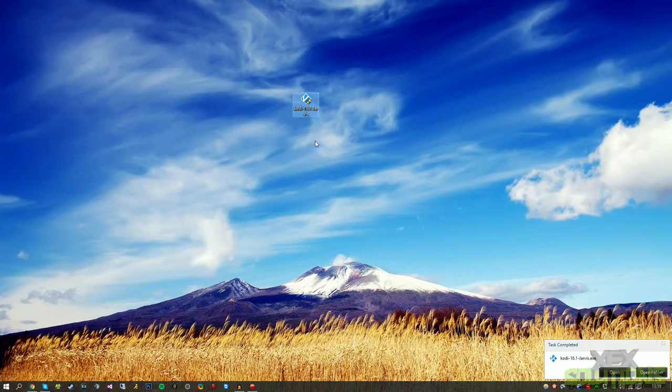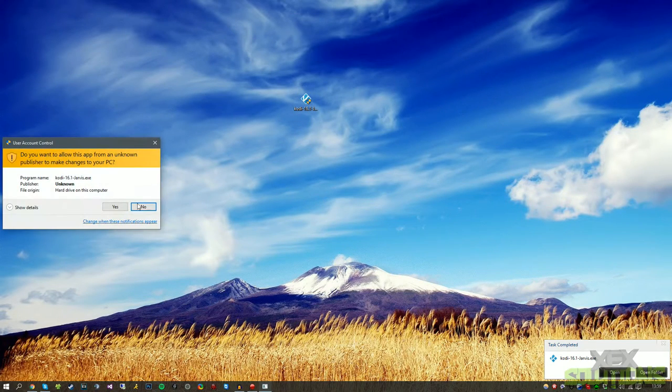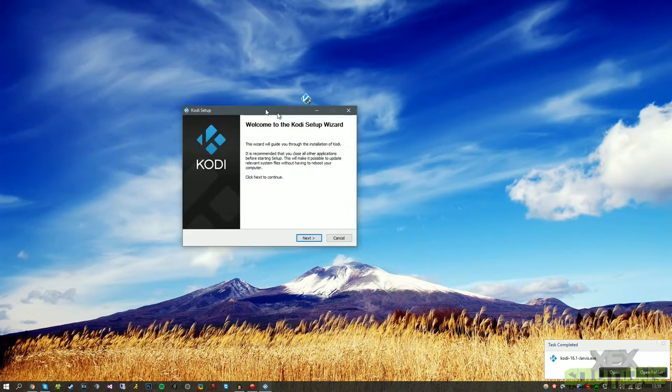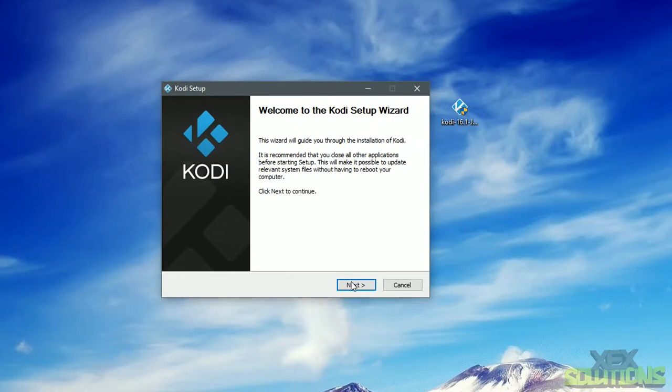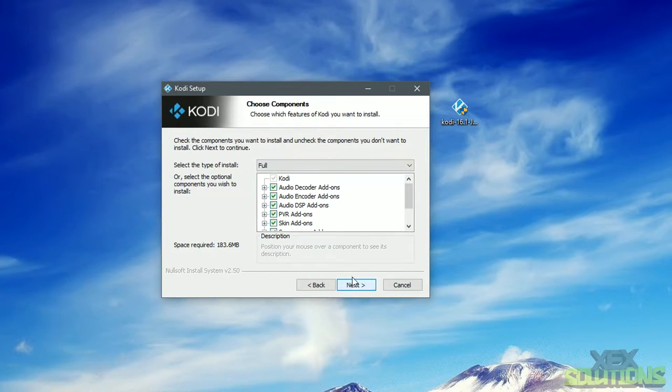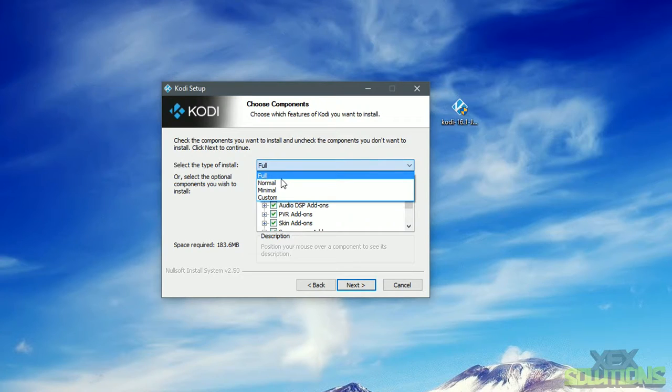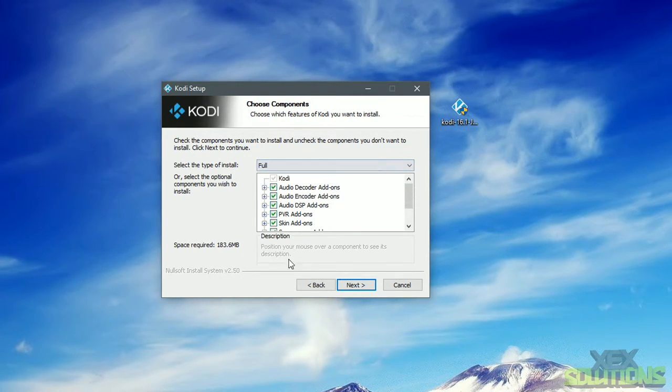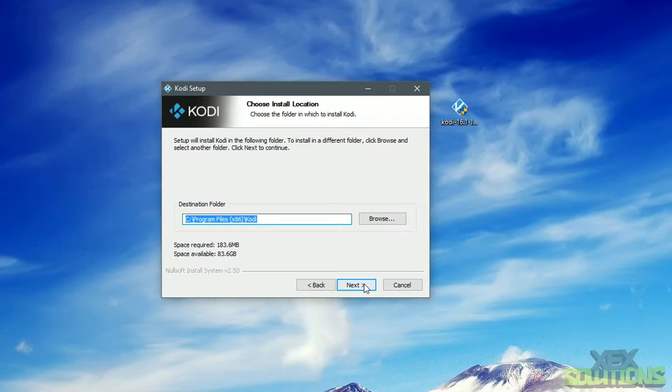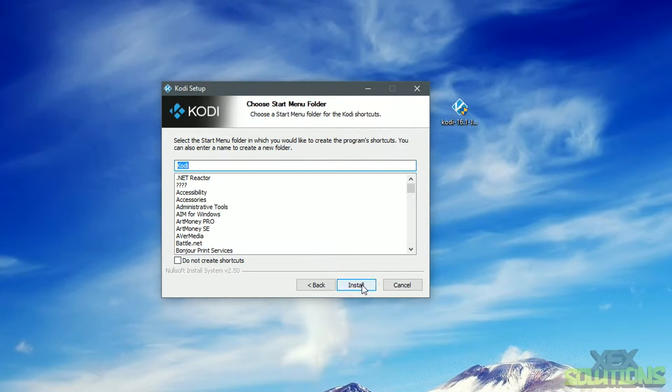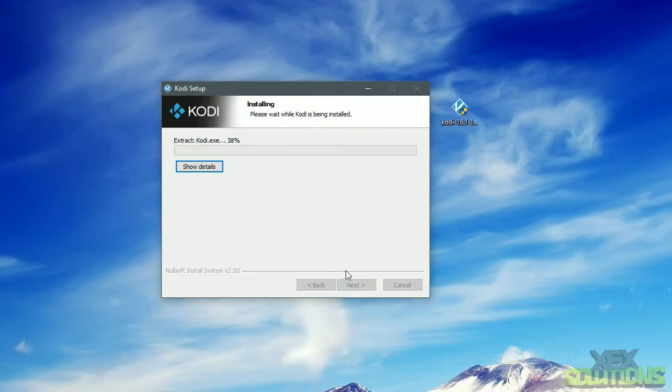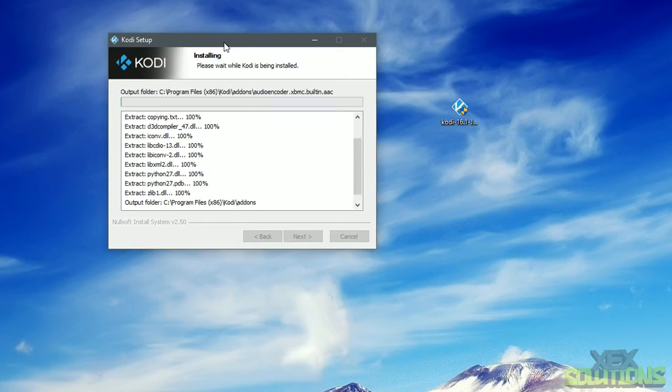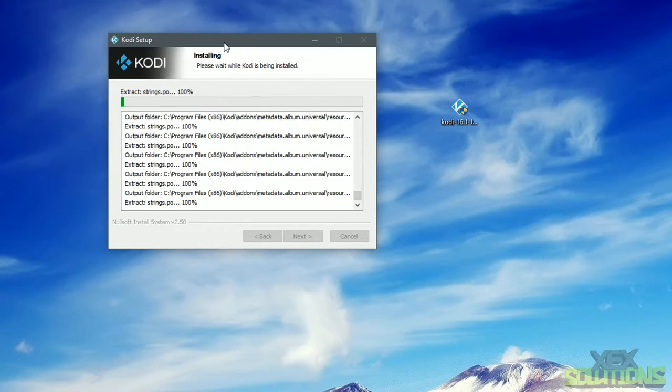Okay, Kodi has now been downloaded. I'm going to open this and the setup is pretty straightforward, but I thought I'd mention it in this video and show you guys step by step. So we're going to agree, we're going to leave everything ticked here. I do recommend using the full installation. If you want to use minimal, normal or custom, that's entirely up to you, but I'm going to leave it as default. We're going to install it to the default location which is under C Program Files 86.